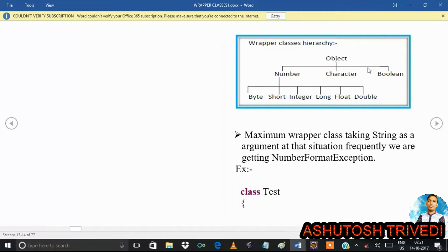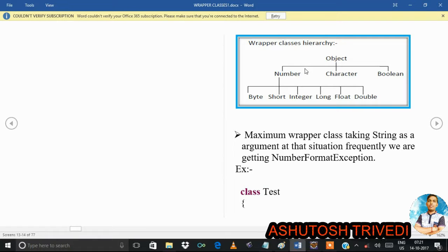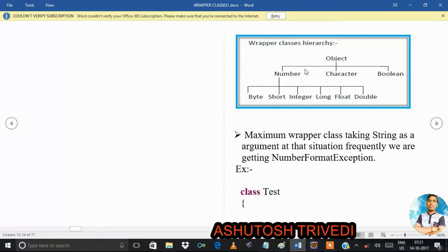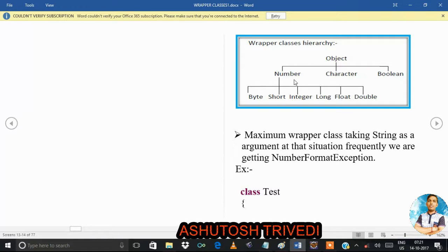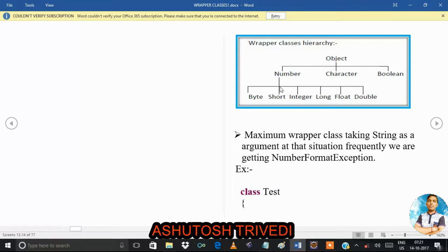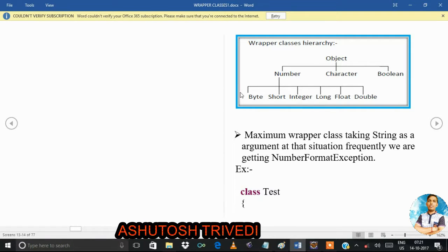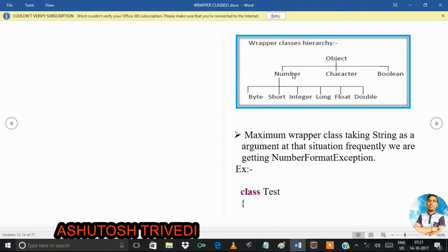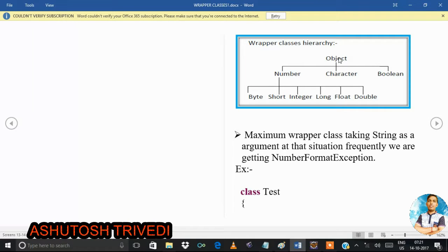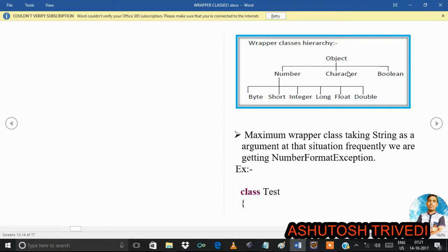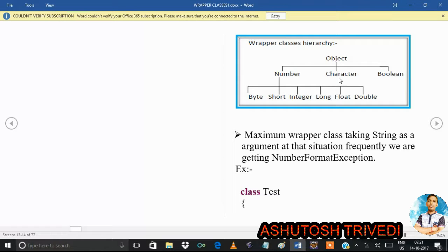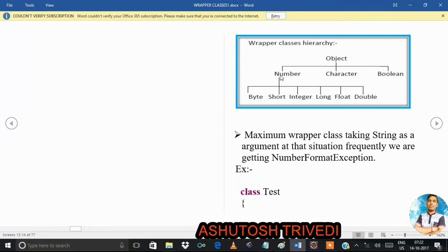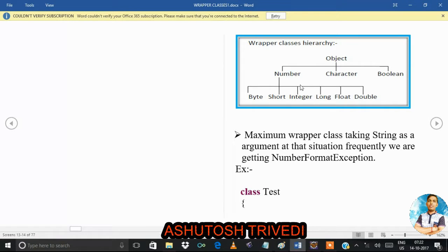We have eight primitive data types: byte, short, int, long, float, double, char, and boolean. Three main wrapper class groupings are: Number class, Character class, and Boolean class. All numeric data type classes — byte, short, integer, long, float, double — are extended by the Number class. So byte, short, integer, long, float, and double are Number type objects. Character and Boolean are direct children of Object class.